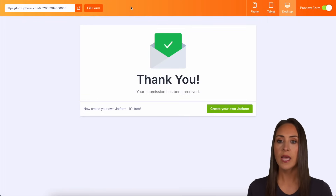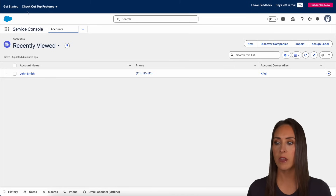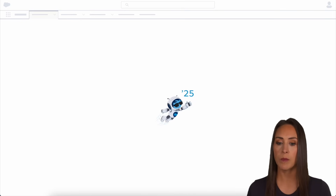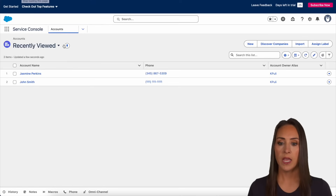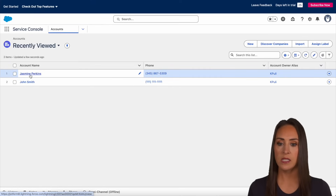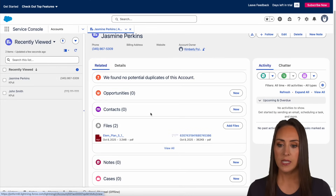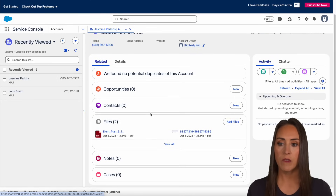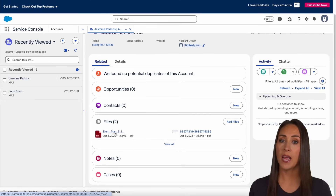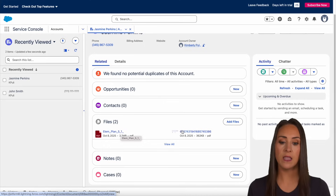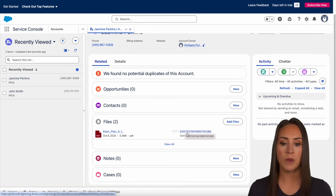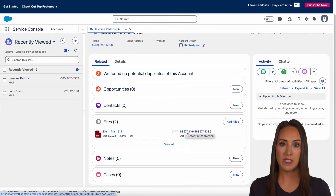All right, now we can submit. Let's head over to my Salesforce account. I'm going to do a quick refresh. I'm already in my account tab, and here is Jasmine. We can choose this, and right down here we see all of the information that came through. We have the file uploaded that I personally did, and then we also have the PDF recap of the submission. And it's as simple as that.